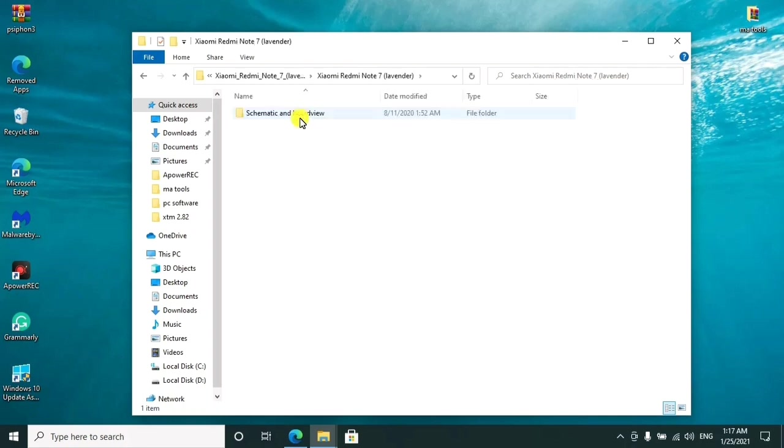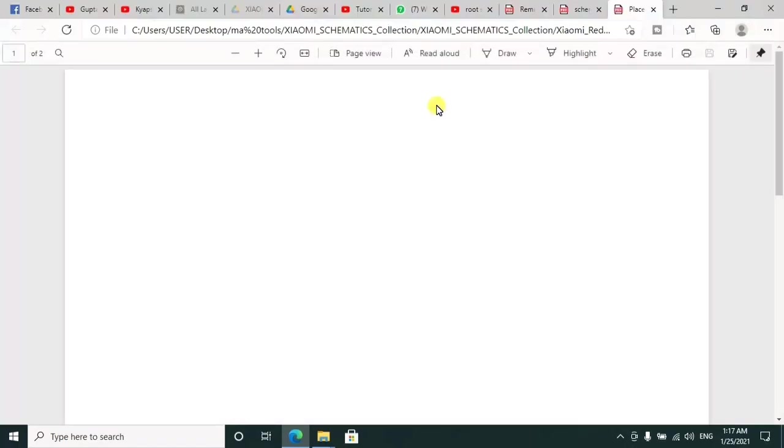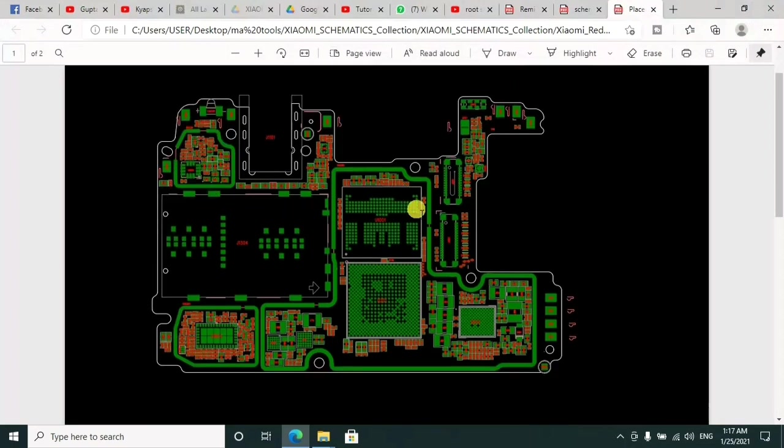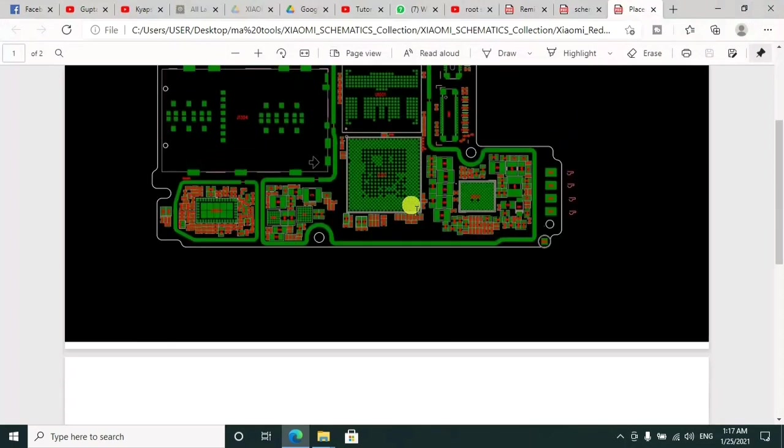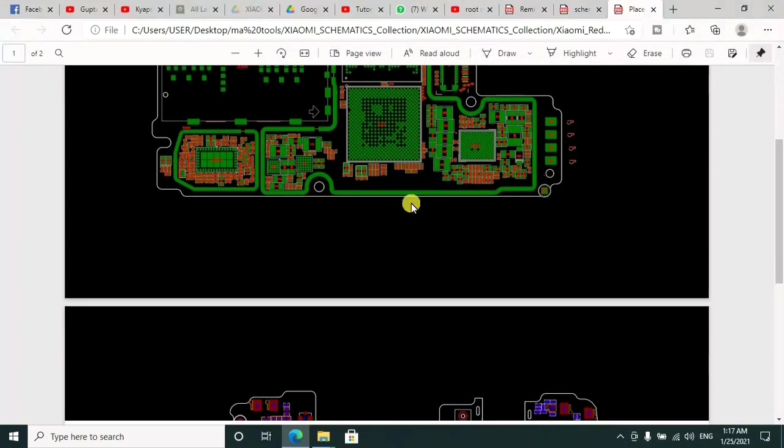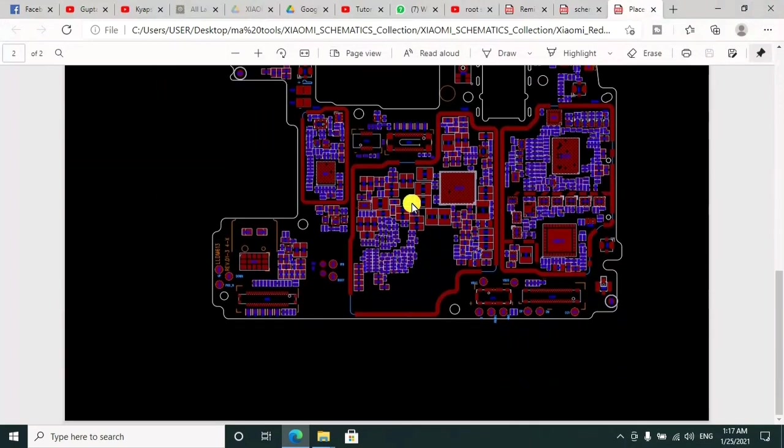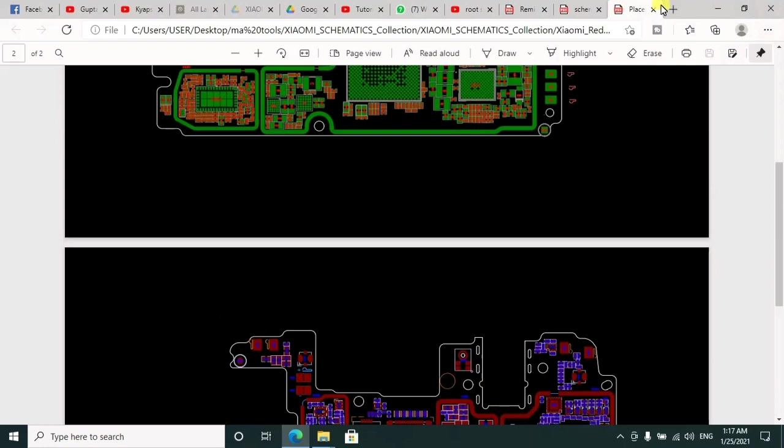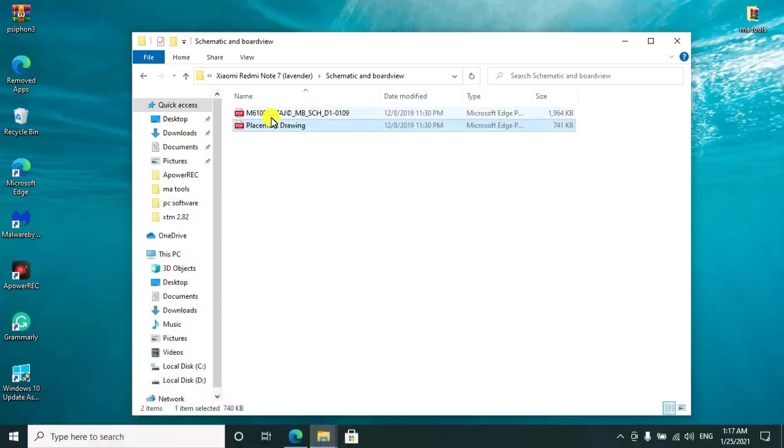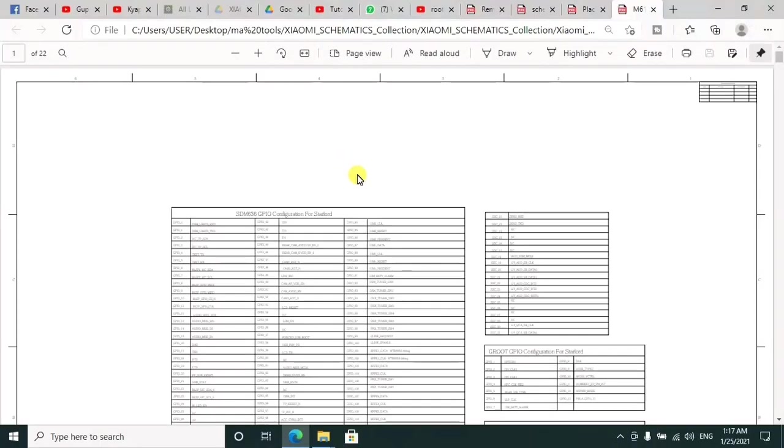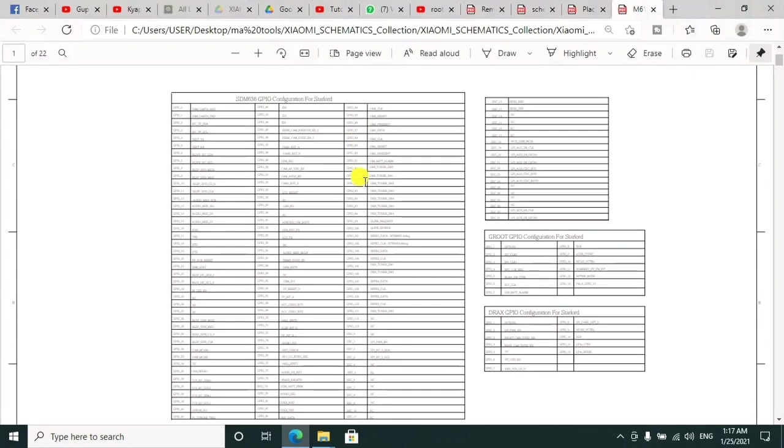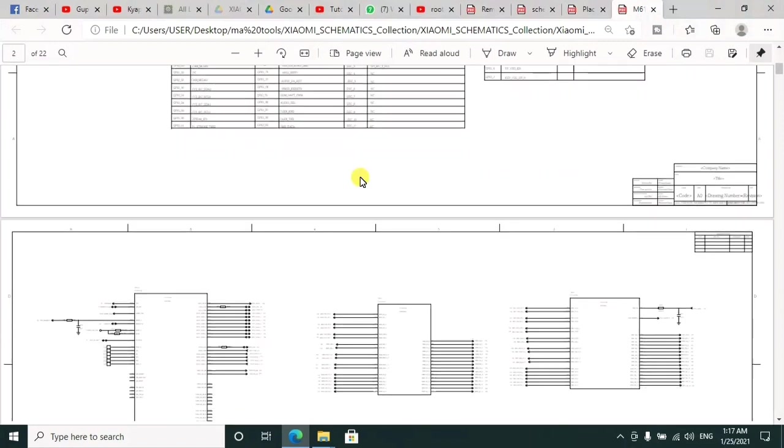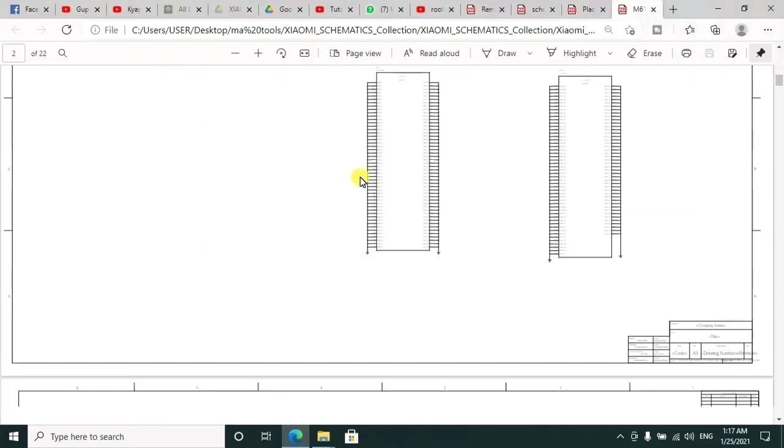For example, I'll open the Redmi Note 7. This one is a schematic drawing as you can see on screen. When you try to open it, all these ones are in PDF format, so it will be easier for you to zoom in and minimize so that at least you can get a clear view of every diagram in this collection.